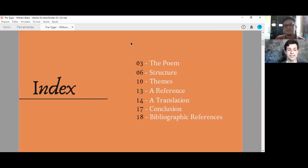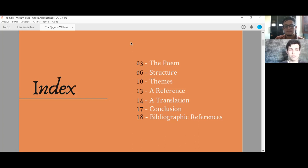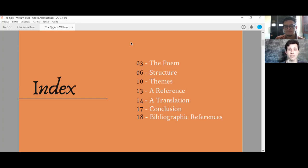This is our index. Firstly, we're gonna read the poem, then we will analyze its structure, its themes. Victor will make a comment about a series called The Mentalist, which makes a very interesting reference to the poem. After this, I will read a translation that I did last year as a kind of homage, and at the end we're gonna conclude talking about our opinions about the poem and our motivation.